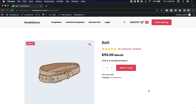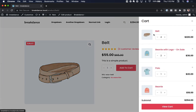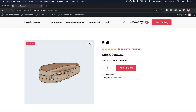Hey, this is Louis from Breakdance, and in this video I want to show you how to customize the WooCommerce Quantity Input styles. So here I have a product page, and there's a Quantity Input that appears next to the Add to Cart button. We have a Mini Cart here, and the Quantity Input appears in the Mini Cart. Quantity Inputs also appear in the Main Cart. Let's go into the Breakdance Global Styler and customize the styles of the Quantity Input — I'll show you some examples of what's possible.